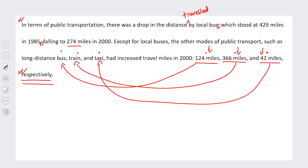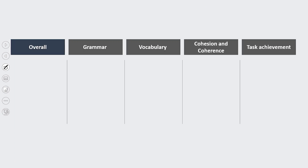The only issue I have is in the first sentence where 'stood' and 'falling' appear together: 'which stood at 429 miles in 1985, falling to 274 miles in 2000.' I don't like having those together — they're two different tenses. If it 'stood at 429 miles in 1985,' it should say 'and fell to 274 miles in 2000.' But again, that's a fairly minor issue. Overall, I thought this was a really good Task 1 answer — it's quite difficult to write a strong Task 1 response, and I thought this candidate did really well.